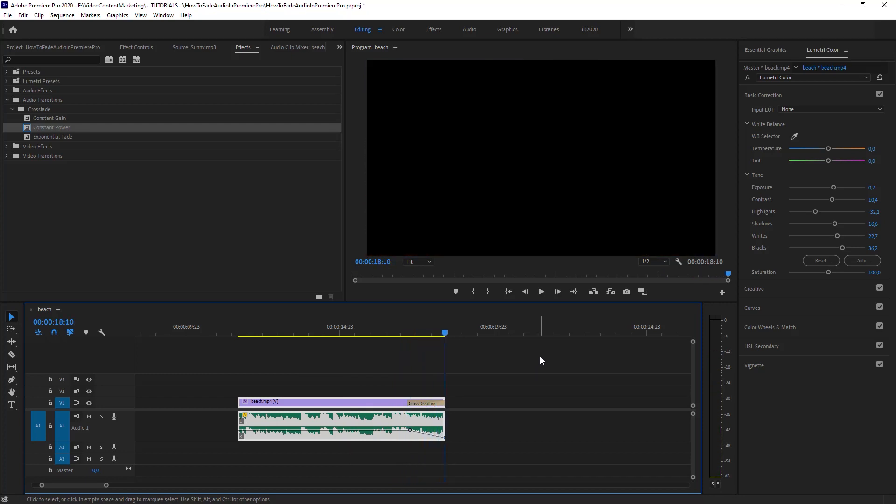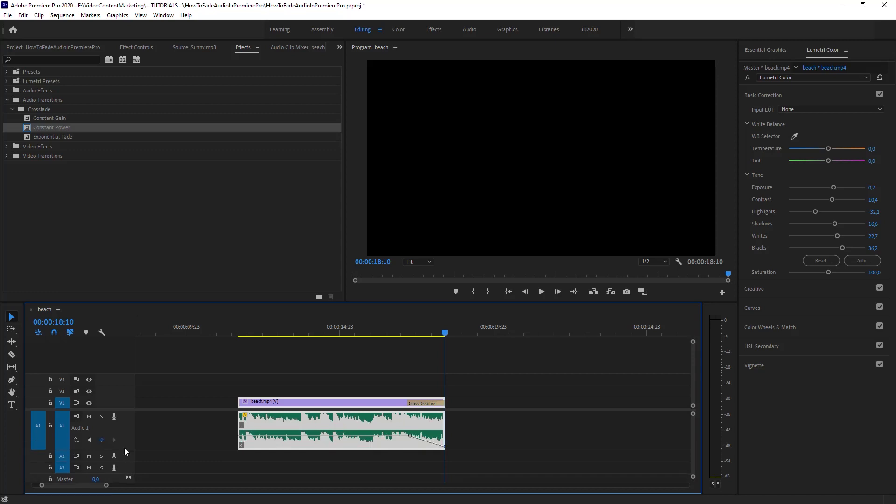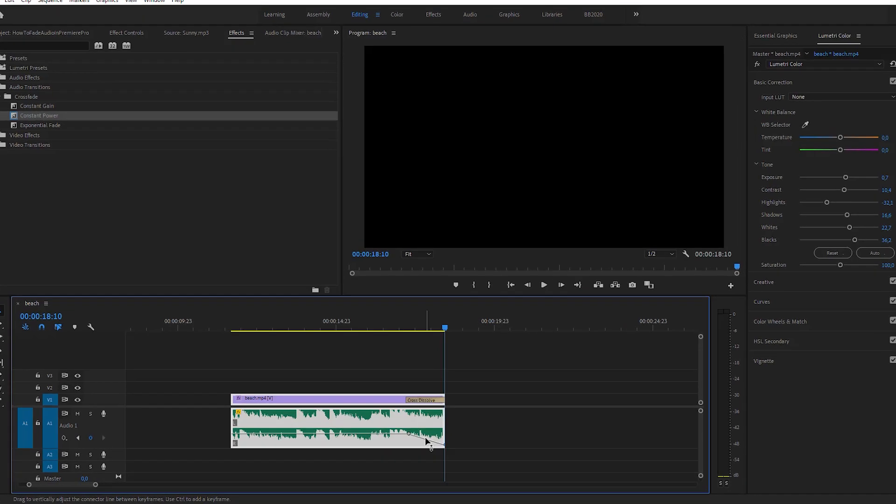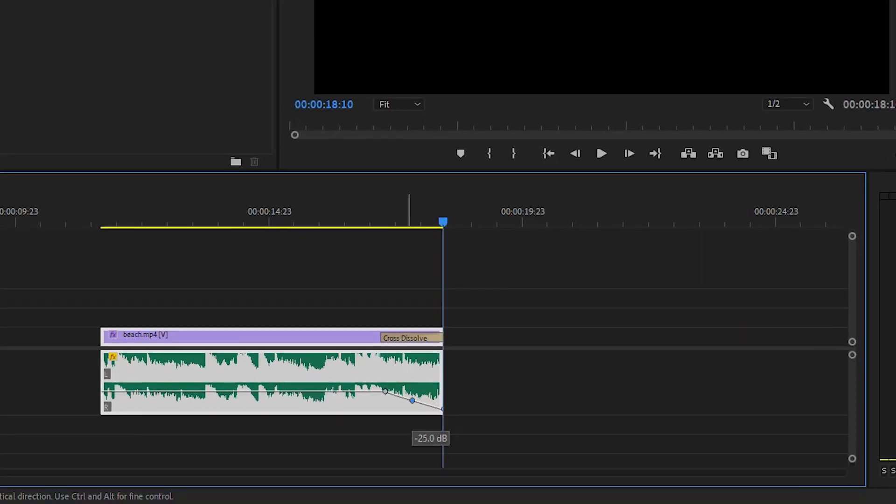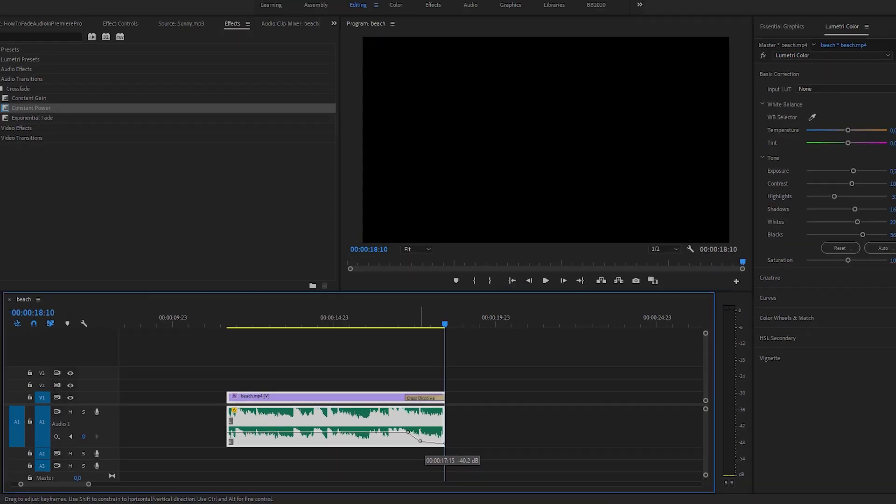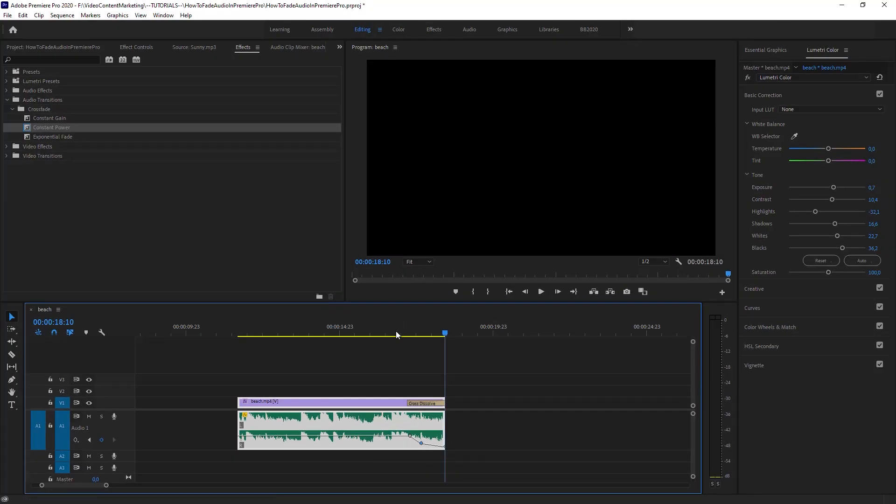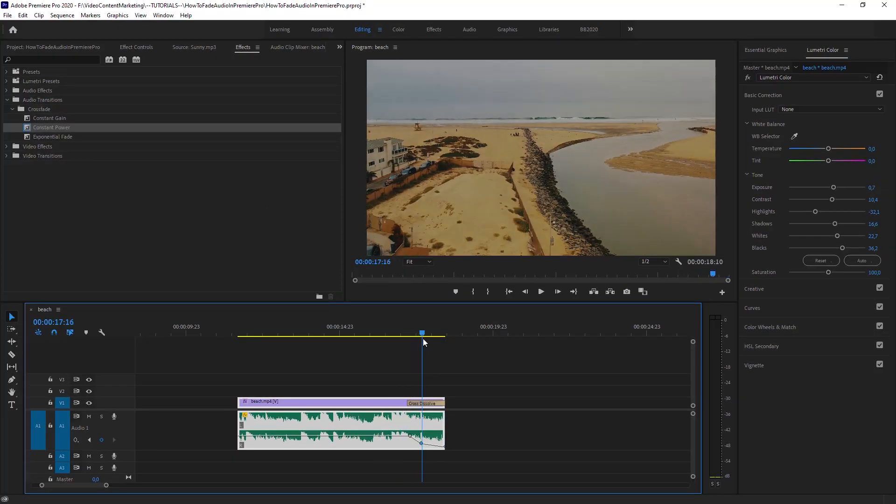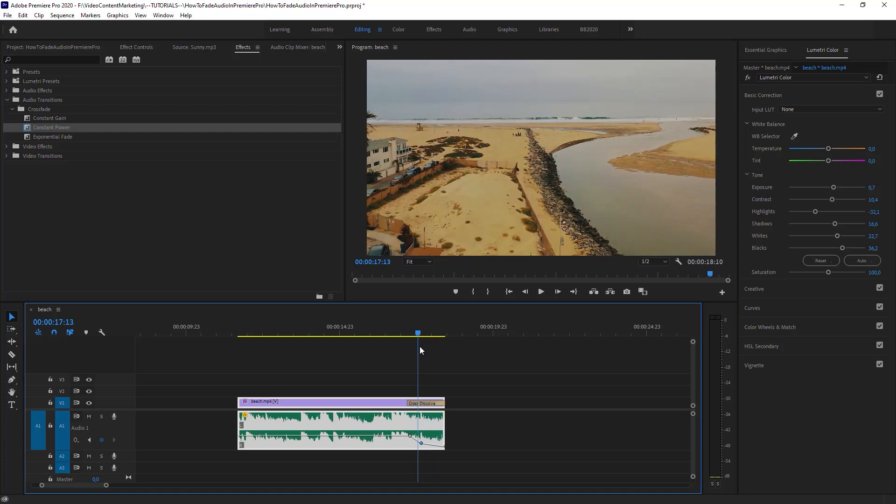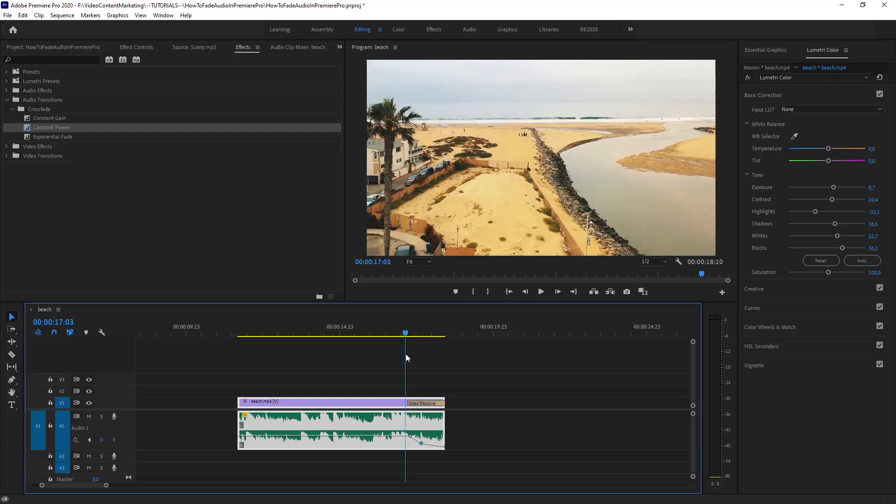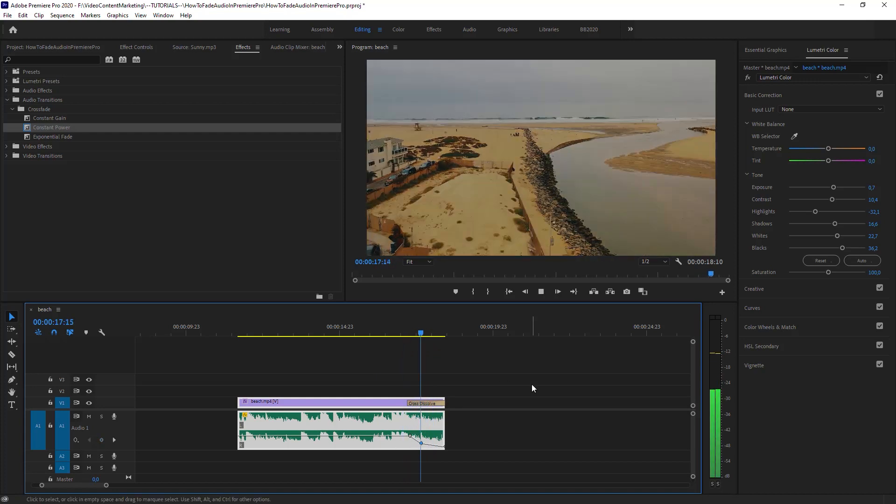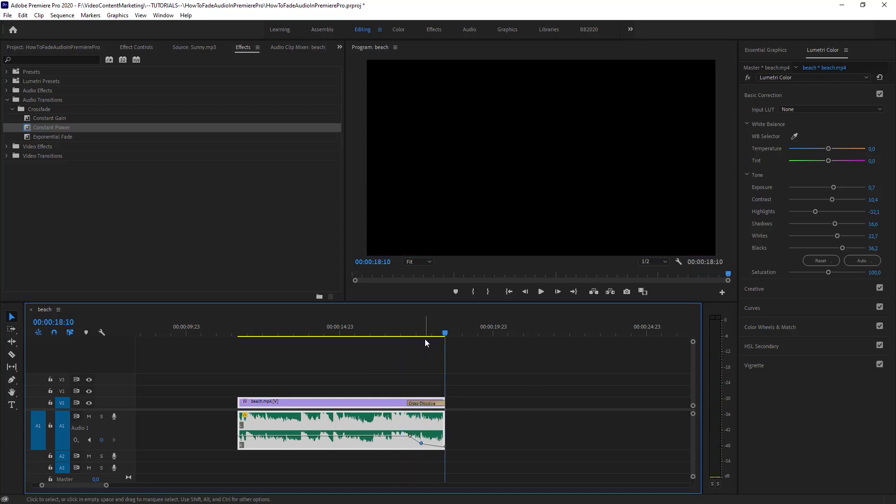But the good thing about this is you have much more control over it. Sometimes, like in my tutorials, when I do the outro, I have to decrease the volume very quickly, and then I can keep fading it out a little slower. So you have much more control over the fade out. And that's basically it.